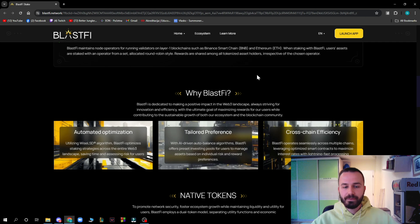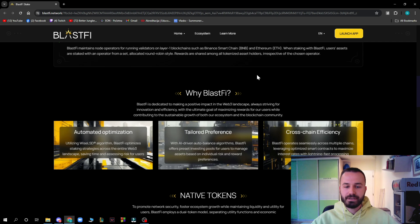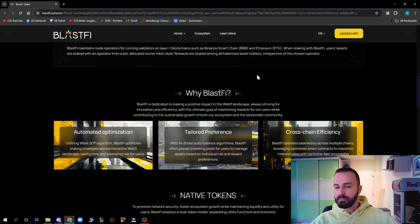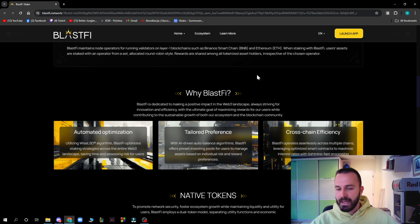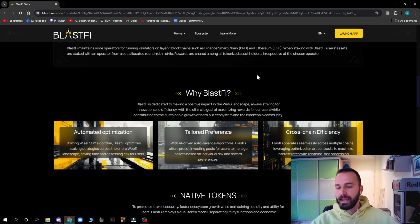With AI-driven auto-balance algorithms, Blastify offers preset investing pools for users to manage assets based on individual risk and reward preferences. Blastify also operates seamlessly across multiple chains, leveraging optimized smart contracts to maximize interest rates with lightning-fast processing. The platform also features native tokens to promote network security and foster ecosystem growth.